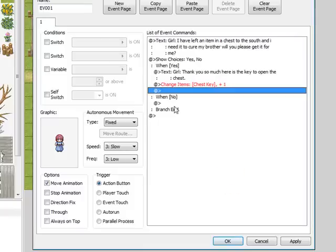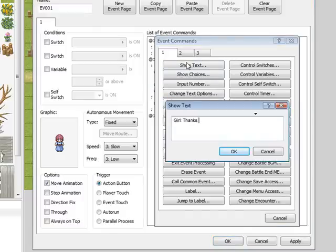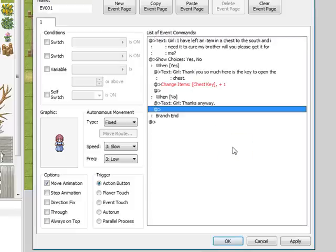And when no, we'll put 'Thanks anyway.' That way if you choose no, she'll say thanks anyway and it'll close out.